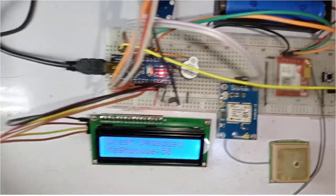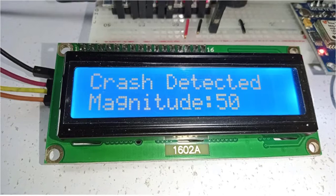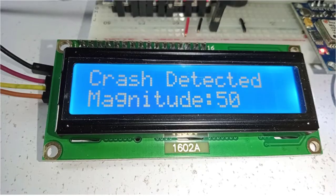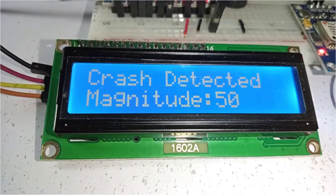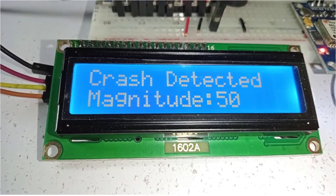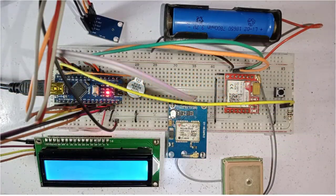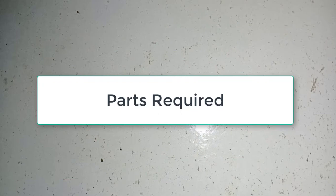I have also added an LCD. When a crash is detected, the magnitude is displayed on the LCD. The magnitude indicates the intensity of the crash — if the magnitude value is small, it means something hit your car with less force, and if it is high, something hit your car very hard. This whole project is based on the GSM network, so no internet connection is required. Now let's get started.